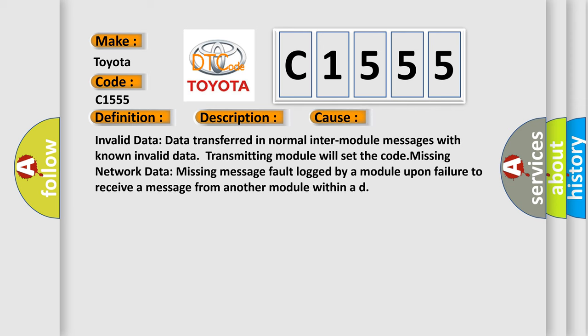This diagnostic error occurs most often in these cases. Invalid data: Data transferred in normal inter-module messages with known invalid data. Transmitting module will set the code. Missing network data: Missing message fault logged by a module upon failure to receive a message from another module within a duration.